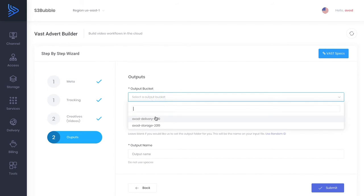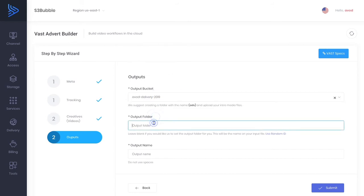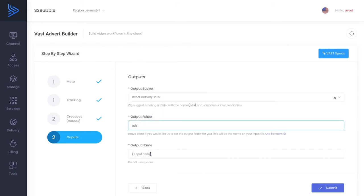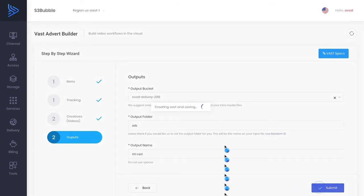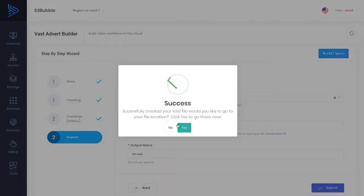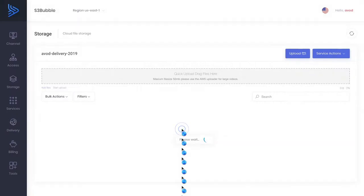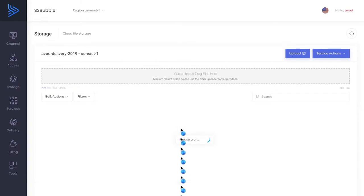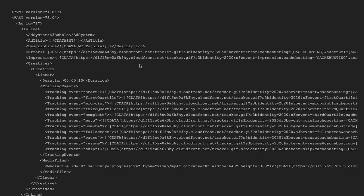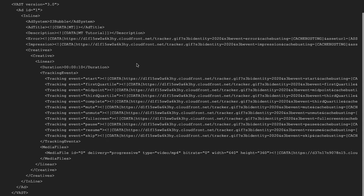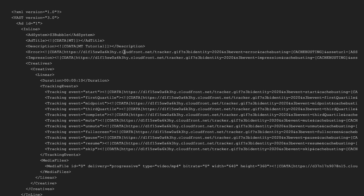Now output bucket we want to put it in our delivery bucket in our ads folder and we'll call this MT VAST. So you can put these wherever you want. We're just sticking to this setup. Okay so you can see we've got our MT VAST file so we can quickly preview this and you can see it's built out the whole VAST file for us. So we've got all our tracking events, we've got a duration and we've got our media creative down here, our linear creative.